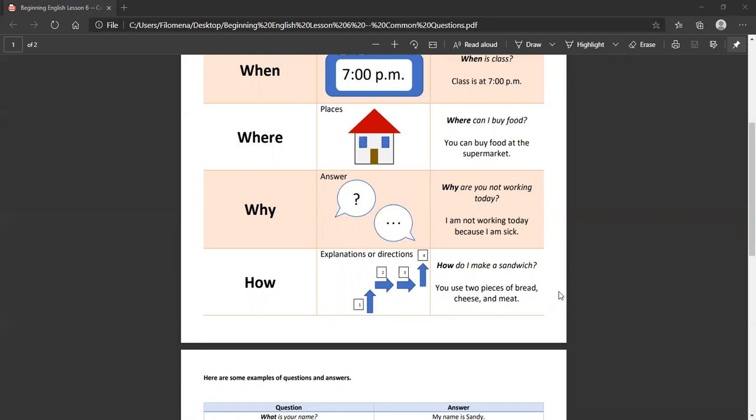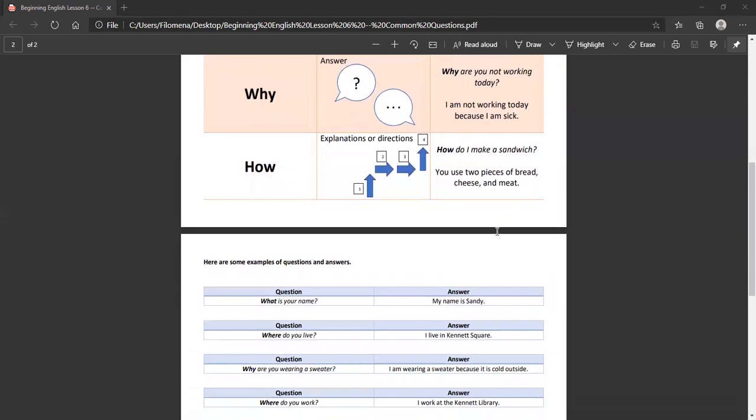So our question words: who, what, when, where, why, and how.